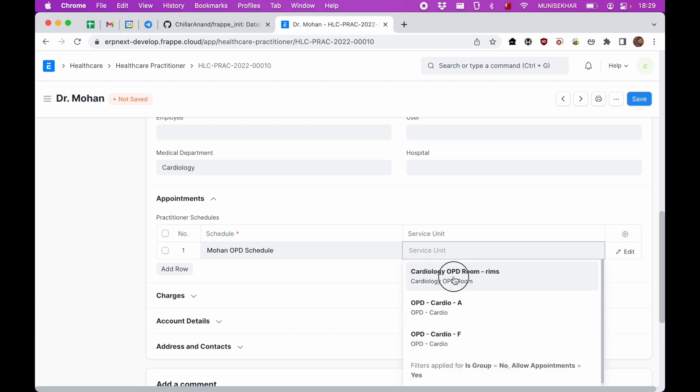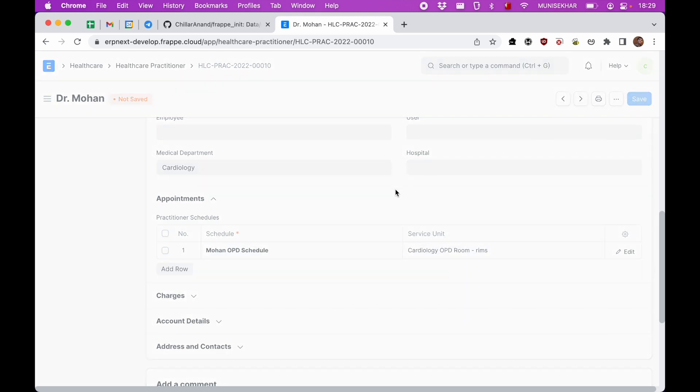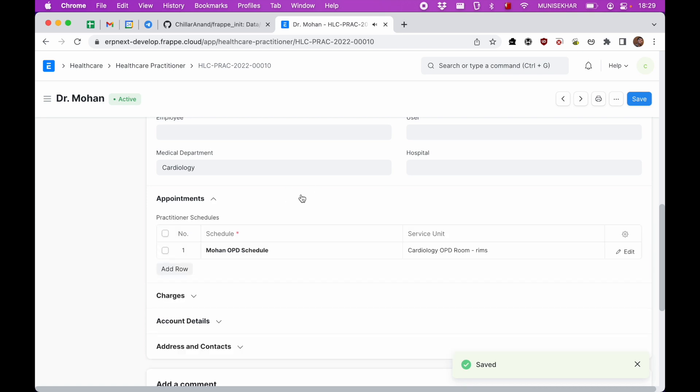In the service unit, we can just select cardiology OPD rooms as the service unit since he will be in cardiology OPD room. So you can just save this. This is how we can create schedules for doctors.